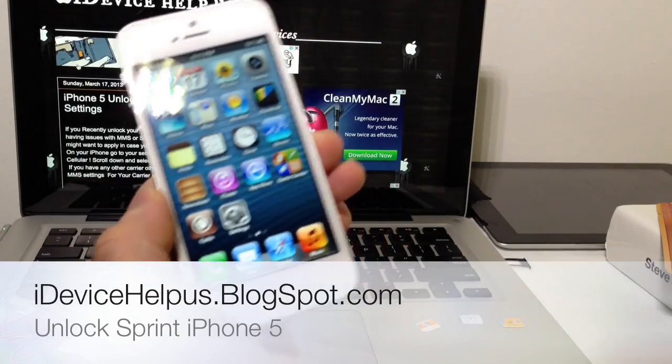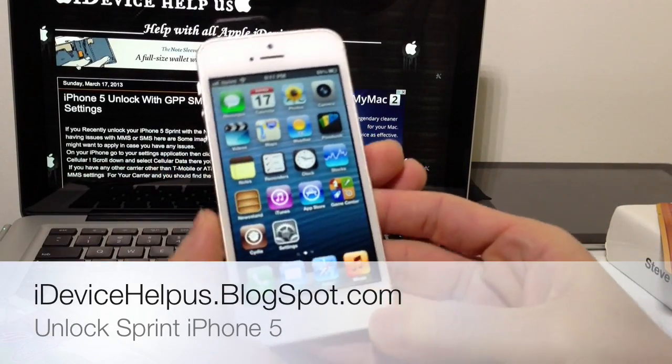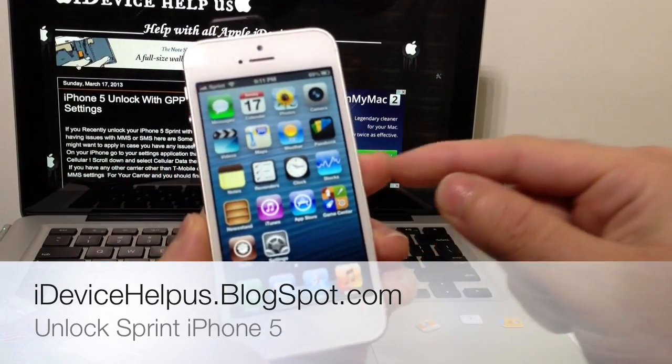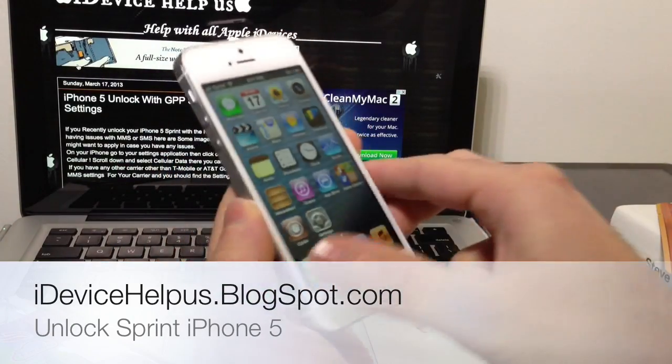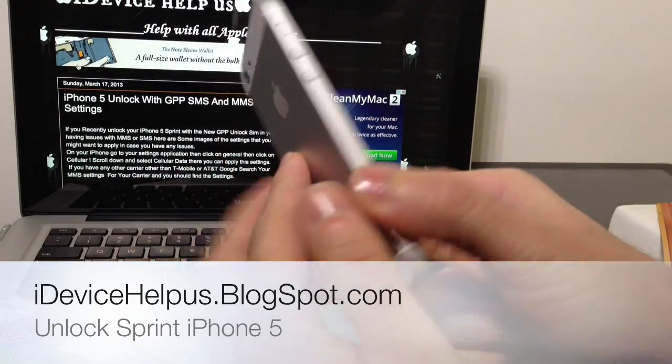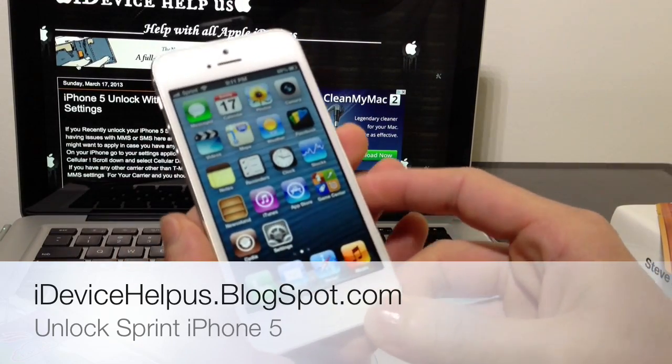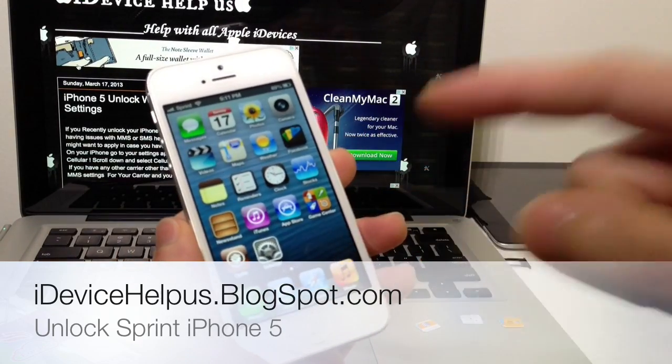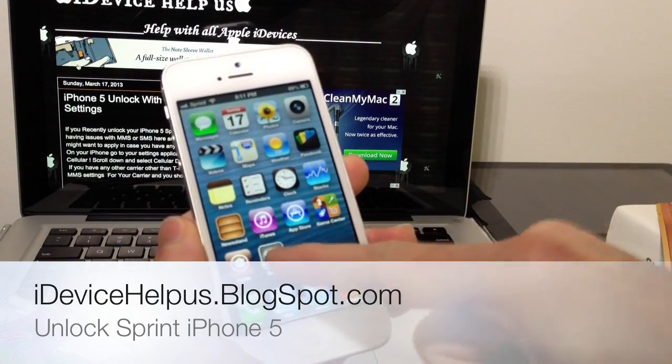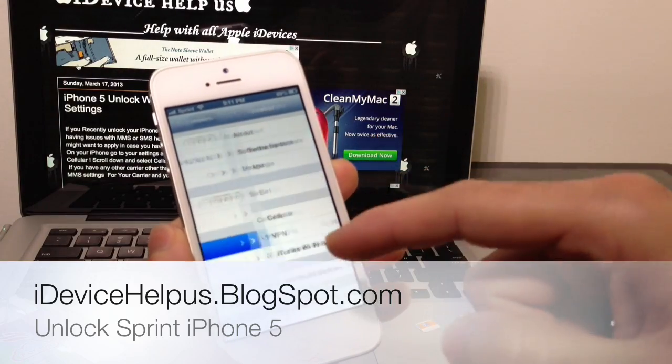Hey what's going on YouTube, I'm Device Help here. Today in this video I'm going to be showing you how to unlock your iPhone 5 running iOS 6.0 all the way through iOS 6.1.2, which is the current iOS version as of the filming of this video.